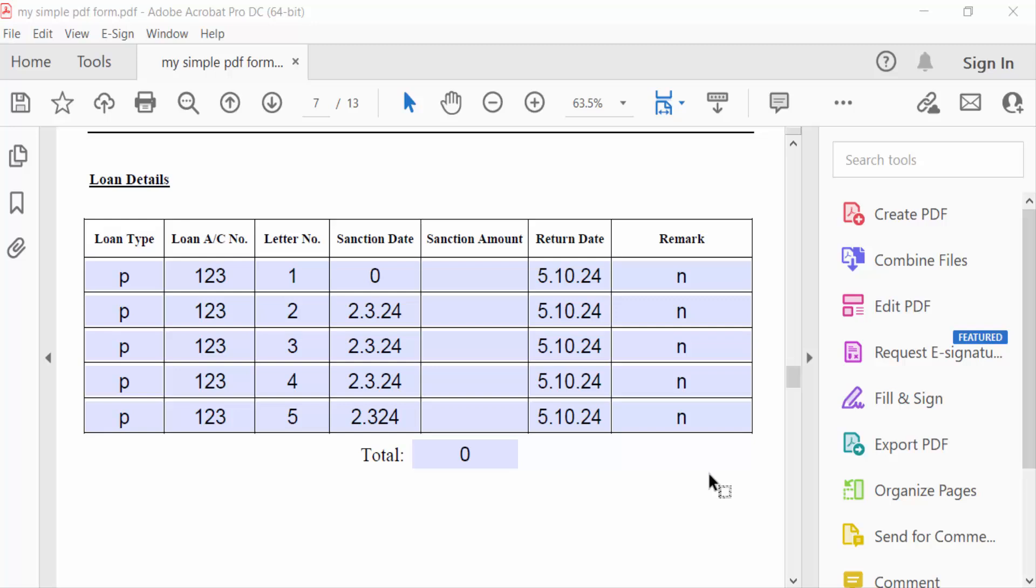Hello everyone, assalamualaikum. In this tutorial, I'll show you how to create a fillable PDF form with calculations in Adobe Acrobat Pro DC. So let's get started. This is my fillable PDF form and I want to create this amount in the calculation and I want to calculate this amount of the sanction.